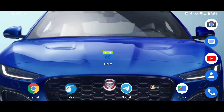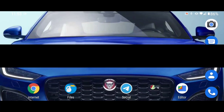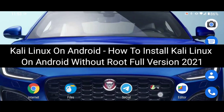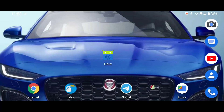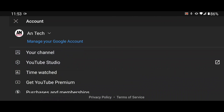Hello guys, in this video I am going to show you how you can install Kali Linux on your Android phone without root. It is a very easy process and I will tell you all the steps which you require.